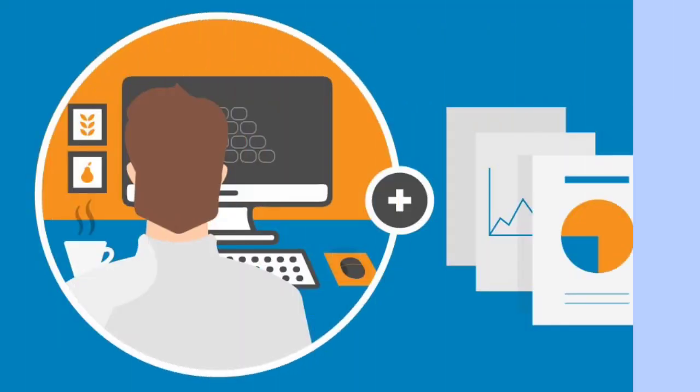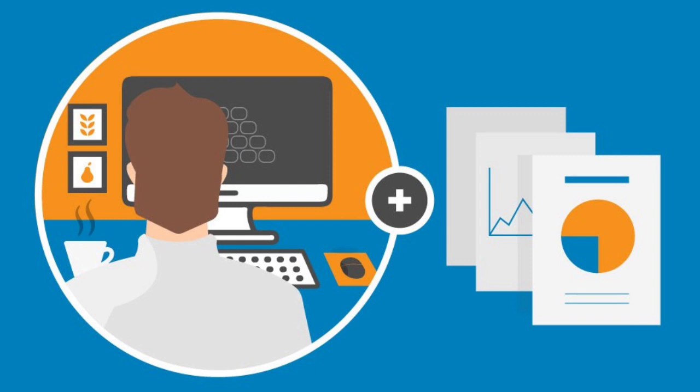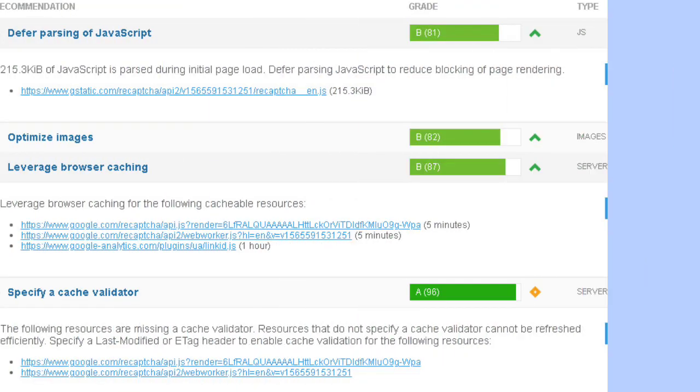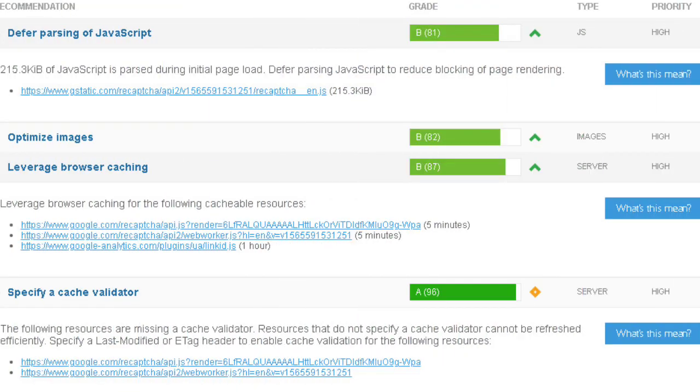By using this defer method, we can avoid the blocking effect of rendering from Google Analytics.